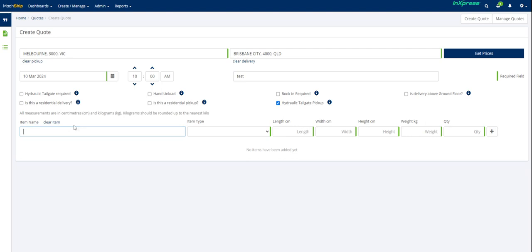In terms of the details here, you can put in what the item name is. So that might be apparel, medical goods, or something, whatever's relevant to describe the goods. In here, you choose your packaging.